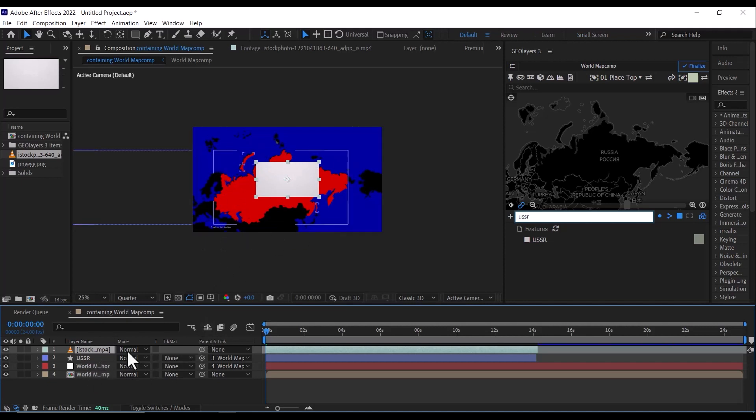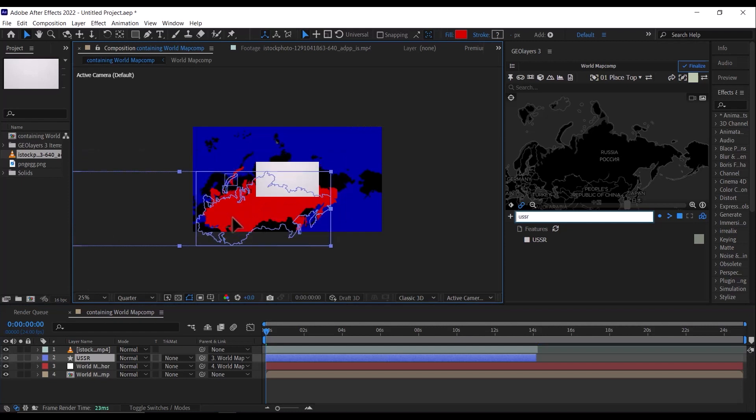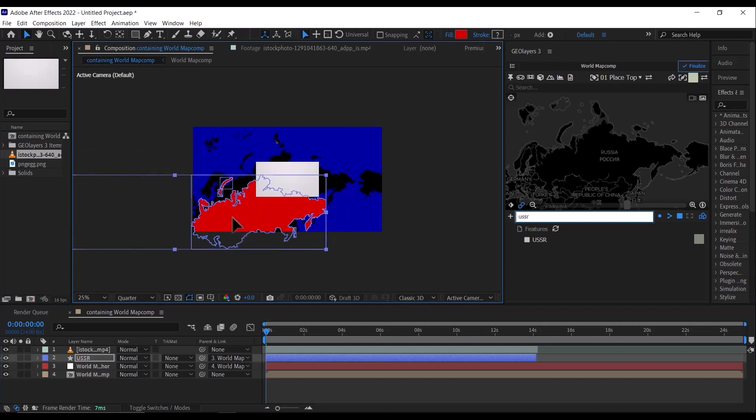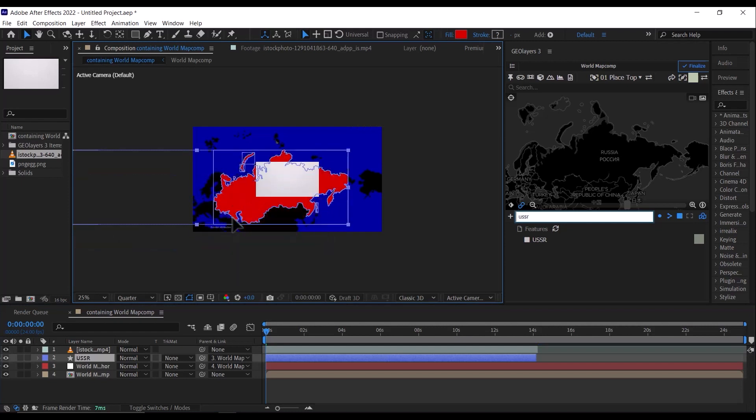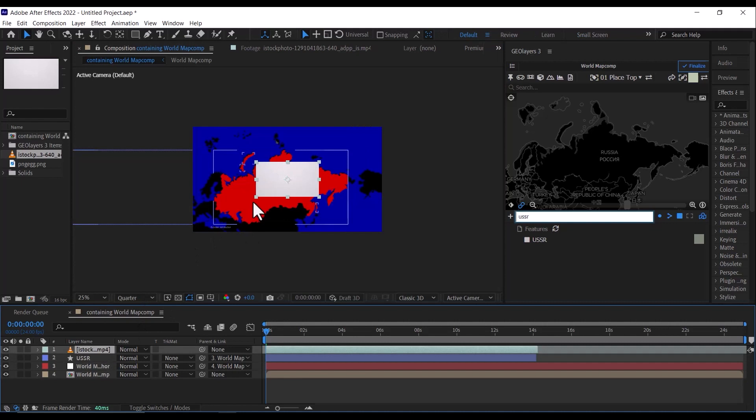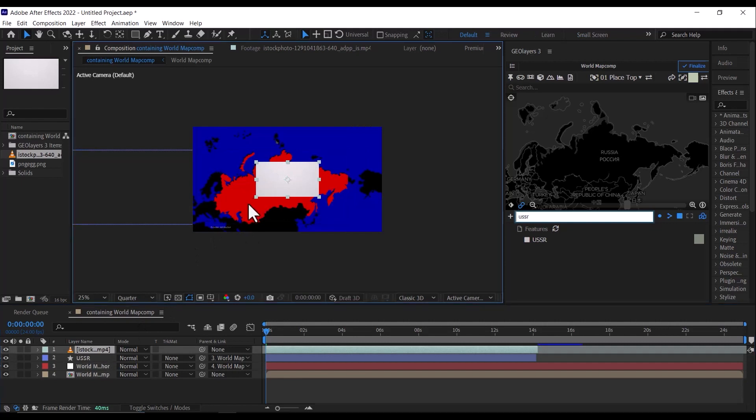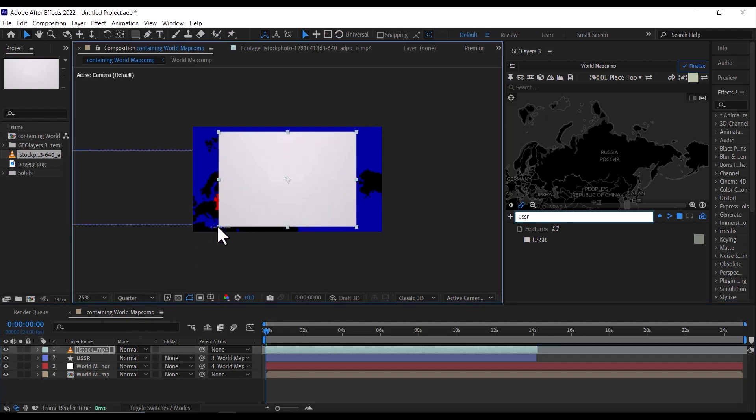Then the next thing we're going to do is make this video the same size as our map here. So I'm just going to scale this. It doesn't have to fit the entire map.